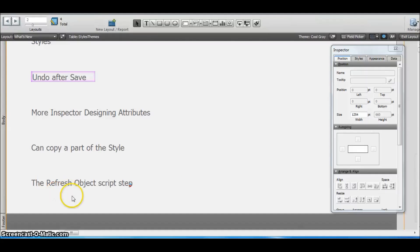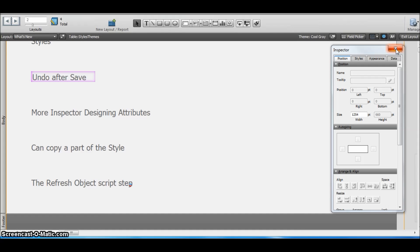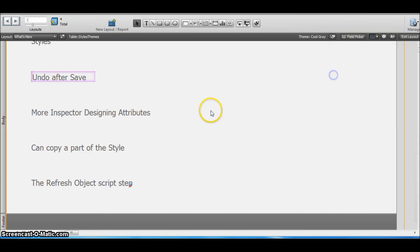The last one: the refresh object script step. We used to have the refresh window script step in FileMaker 12 also, which we have in 13 also.